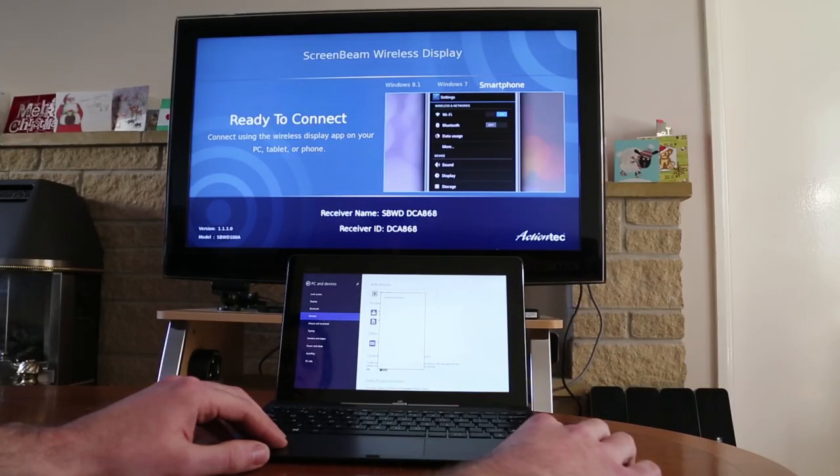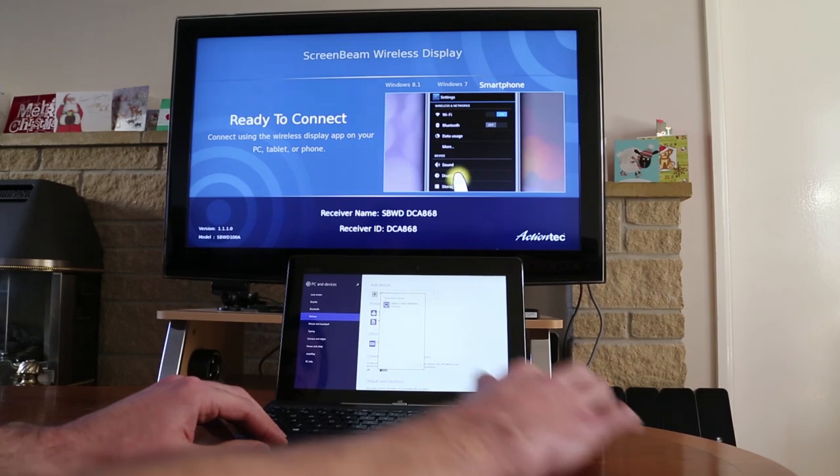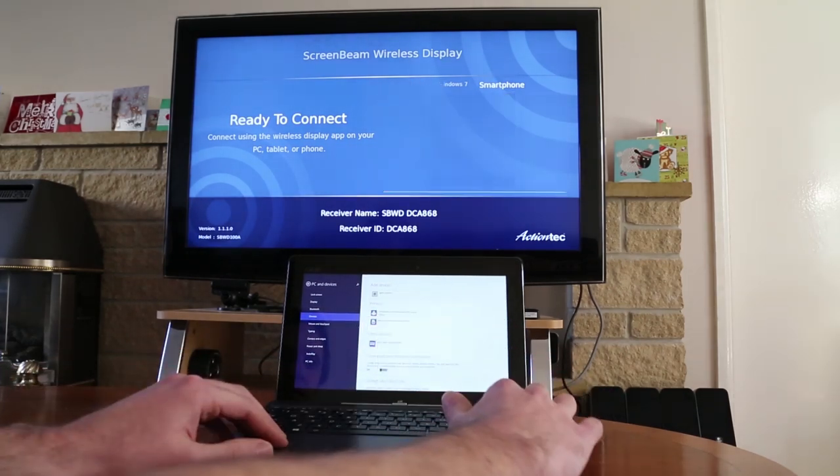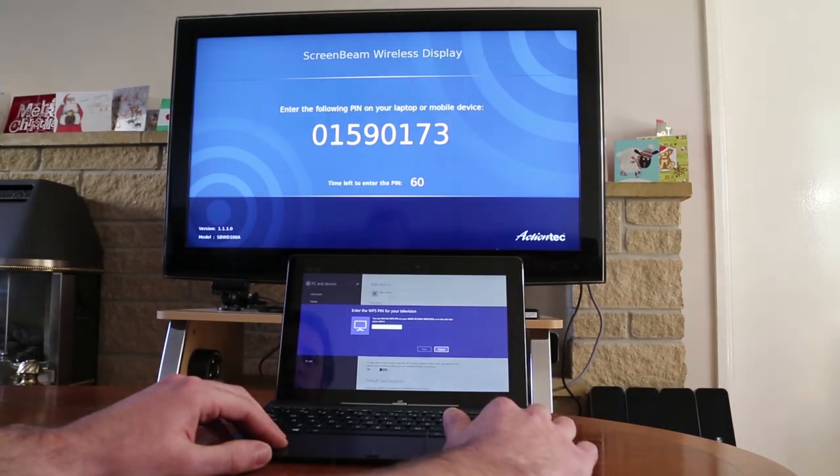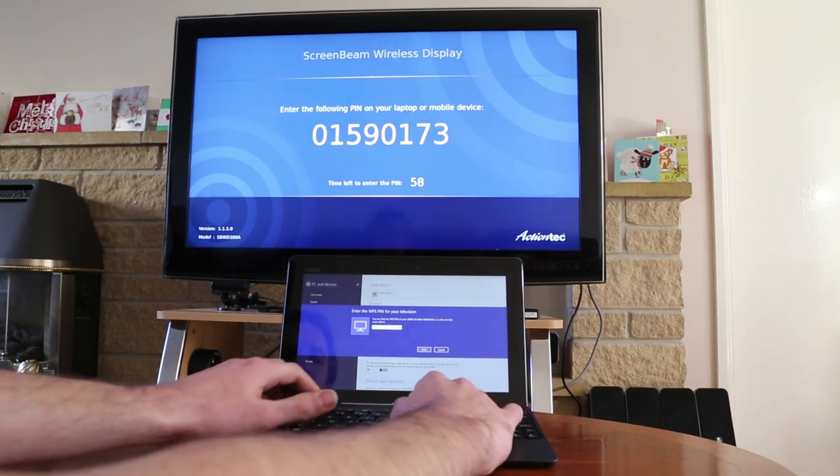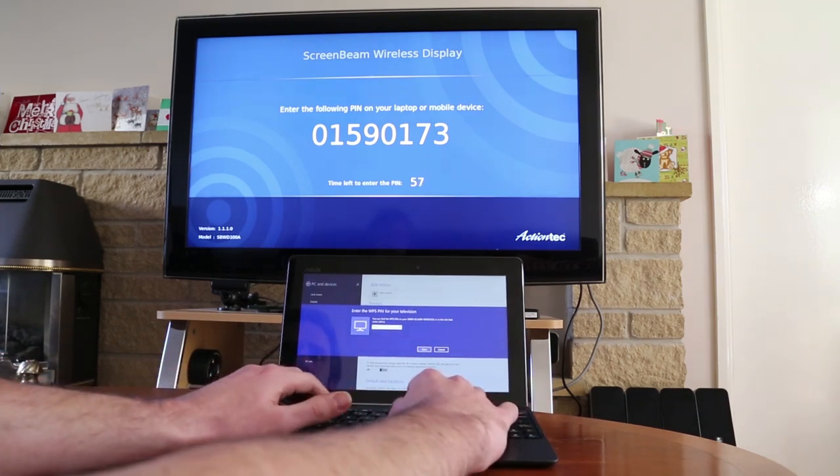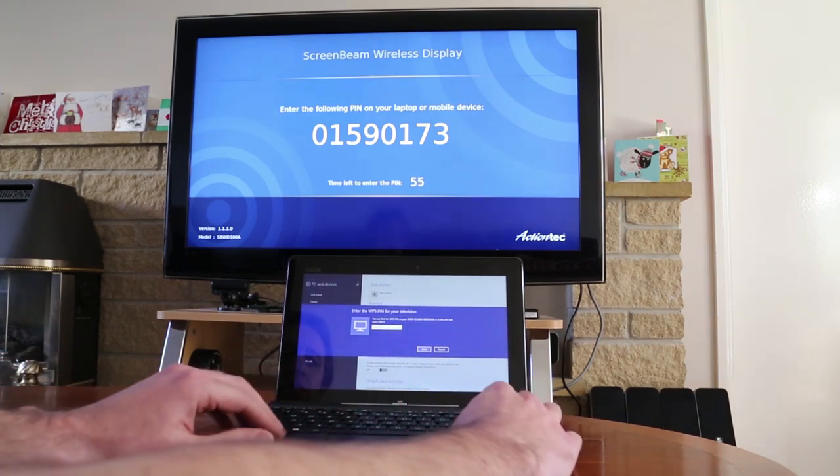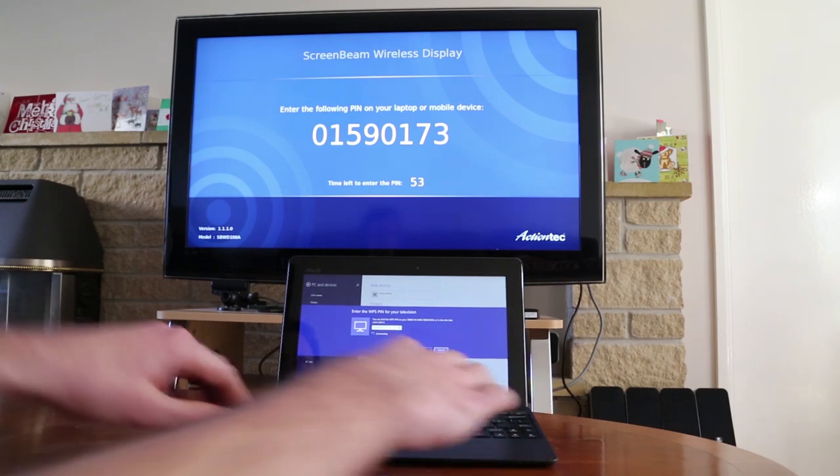Here Windows is searching for the device. We select it from the list, it displays a PIN code for us to enter to confirm that we are connecting to the right device and not to someone else's.